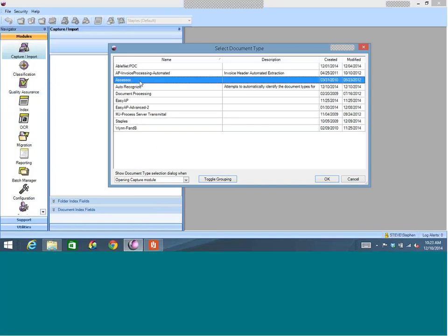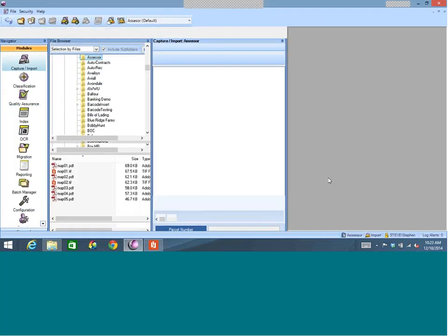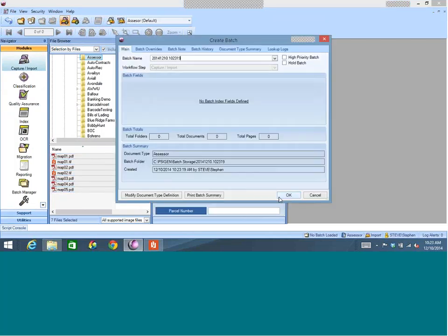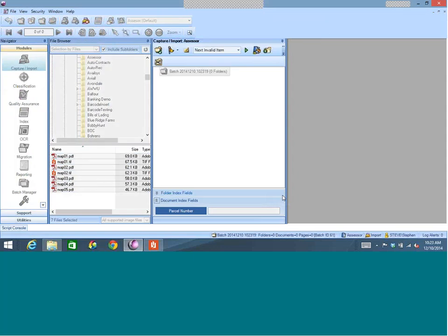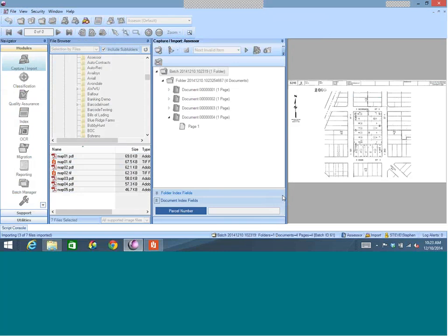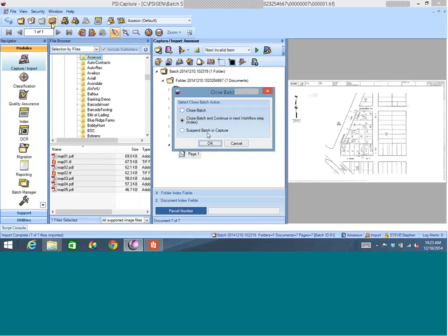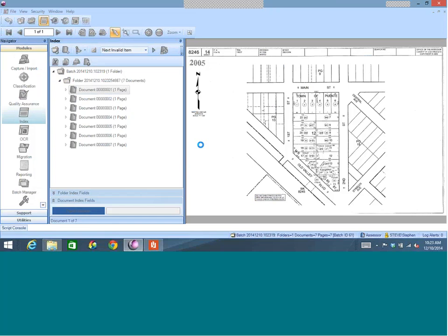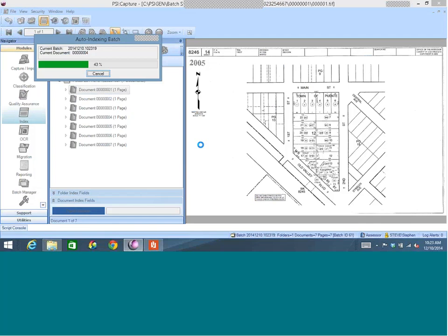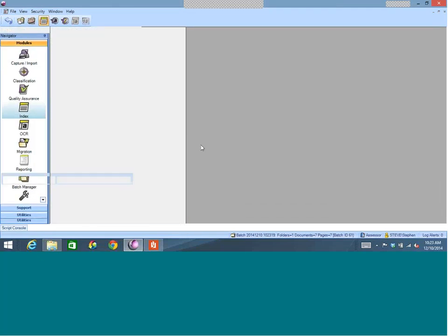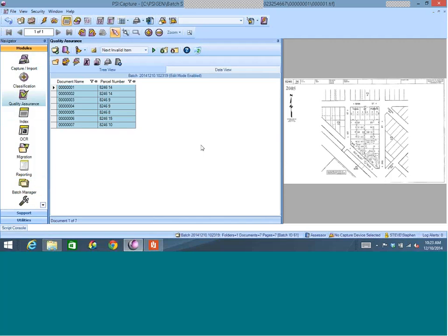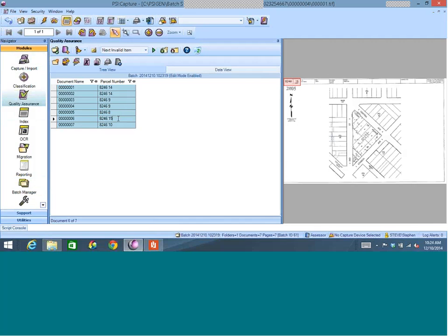Another automation example was built for an assessor processing large-format drawings — relevant for construction and design firms in the audience. This is a scanned document with a number in the upper left-hand corner that we want to extract. You can walk up to a copier, put the documents in, click the green button, and the product automatically extracts that information. In this case it's a parcel ID, but it could be a spec number, contract number, or design ID. The product automatically finds that number in the upper left-hand corner and pulls it off, making it easy to scan without manual data entry.